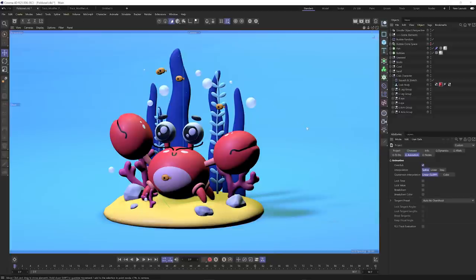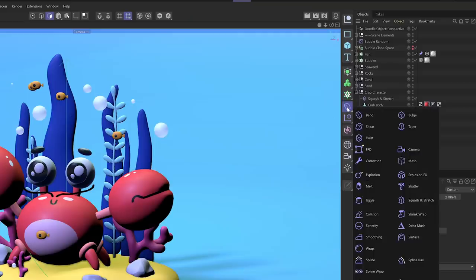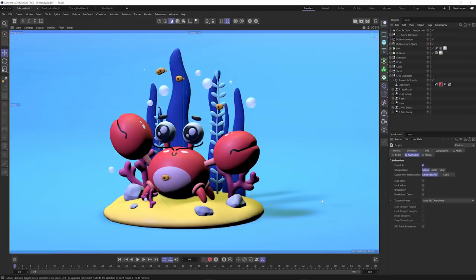My personal favorite has to be this snazzy new jiggle deformer icon and the melt — these two new icons. I want t-shirts of these icons. Now you might be wondering where some things moved to. Like where are the snapping tools? The snapping tools are up here — if you enable snap there's also the snap settings with a lot of easily accessible snap options you can check on or off, not buried in a menu you have to keep opening.